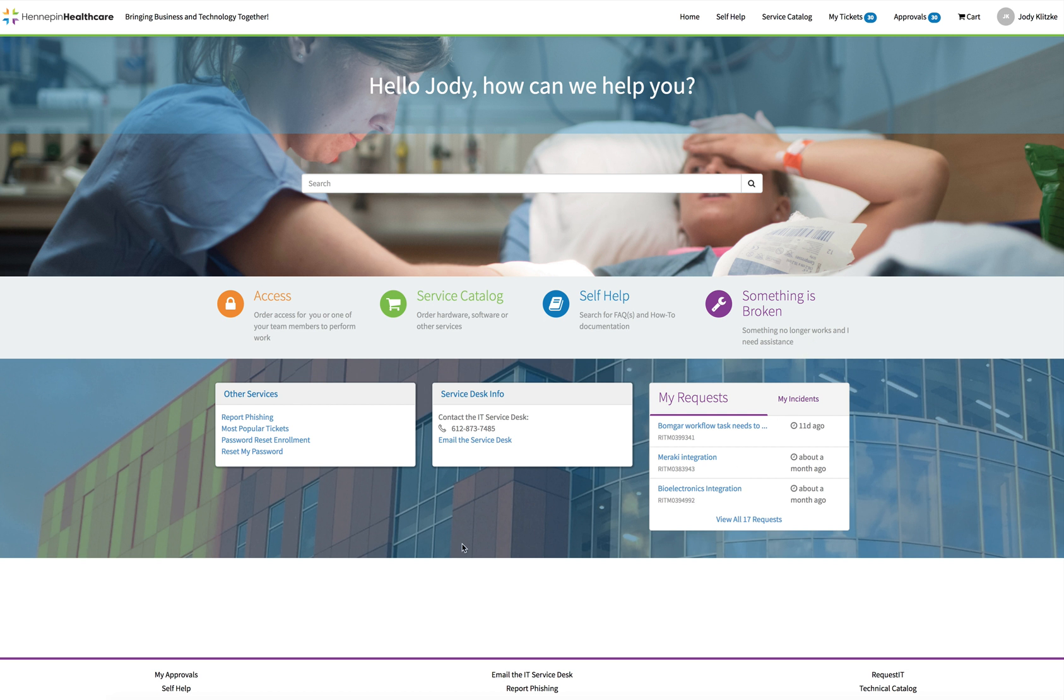In the bottom sections of the Service Portal, there are other helpful links. This concludes the Self-Service Portal Navigation Training. Thank you.